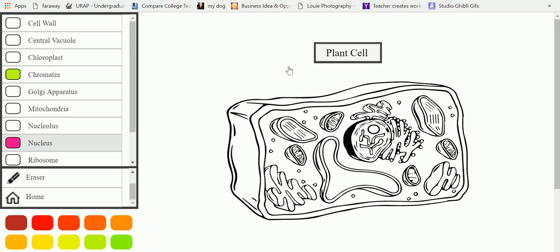Then we have the feature that shows what this diagram actually represents. So this diagram is the plant cell and right below we have the diagram.